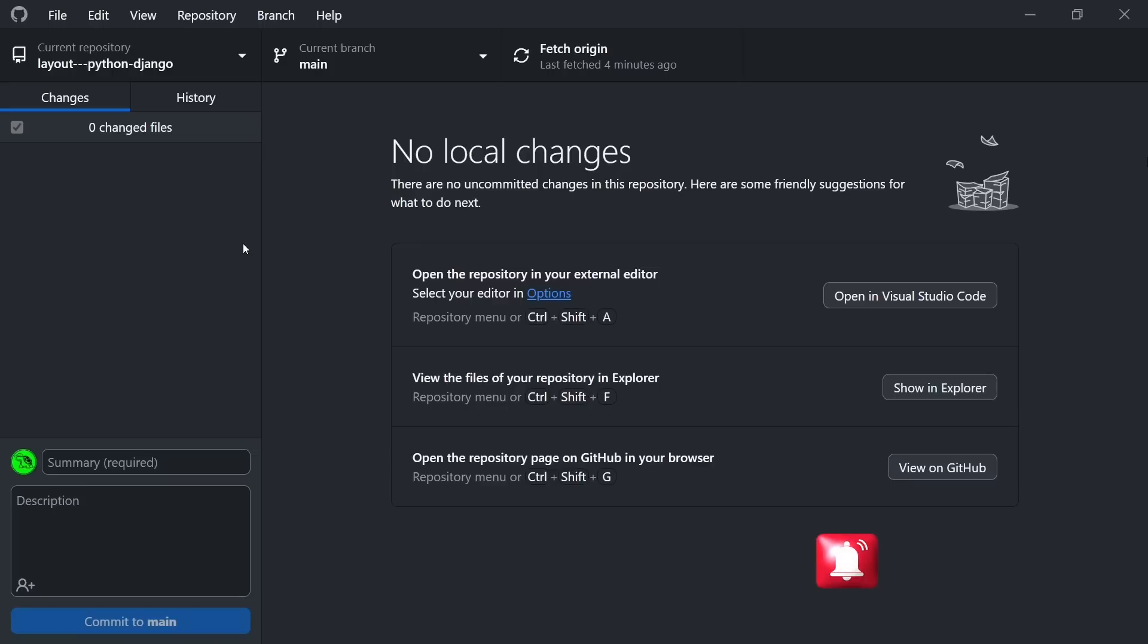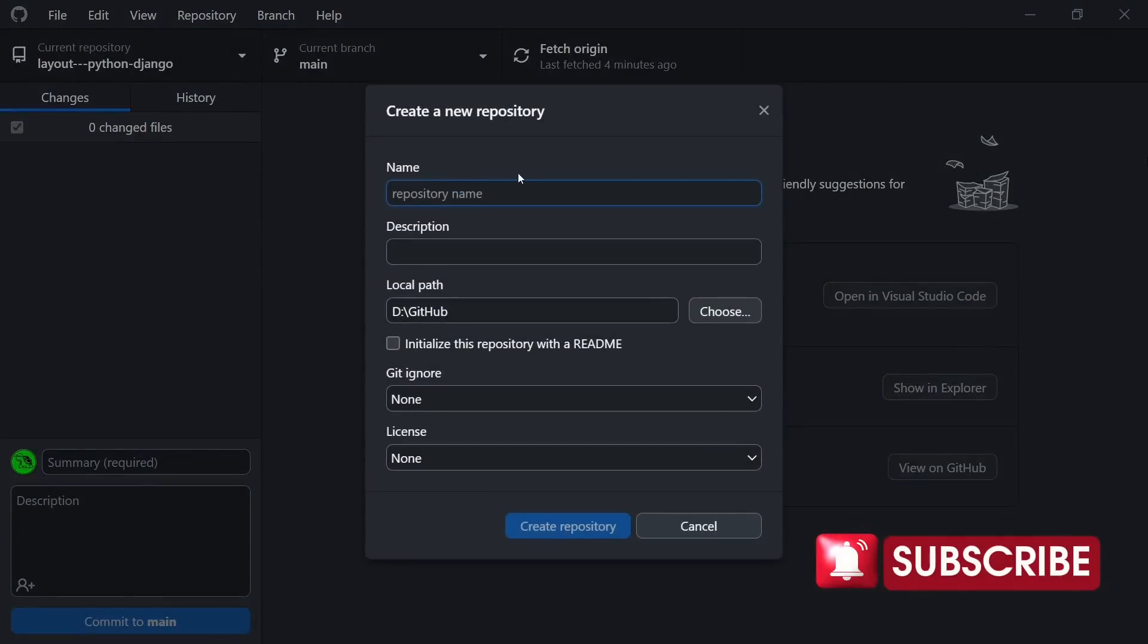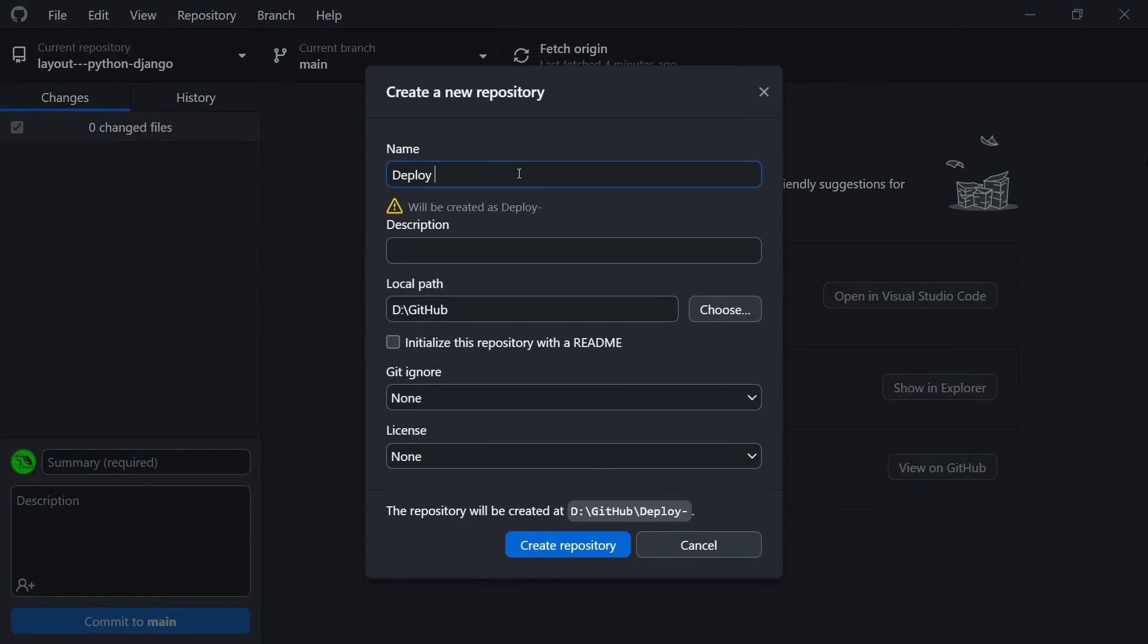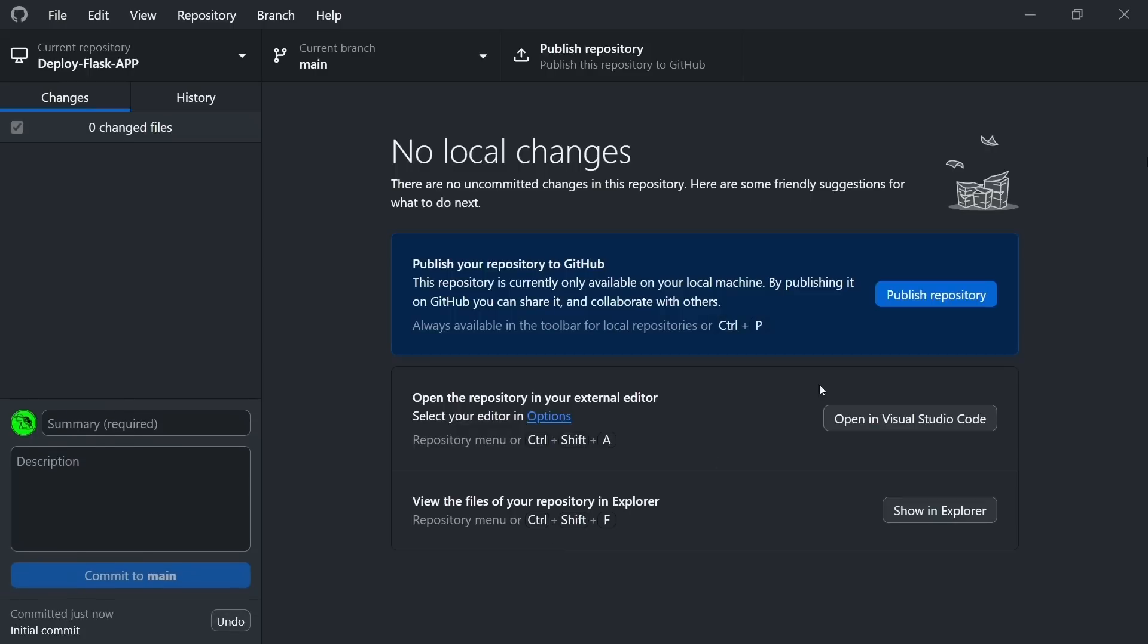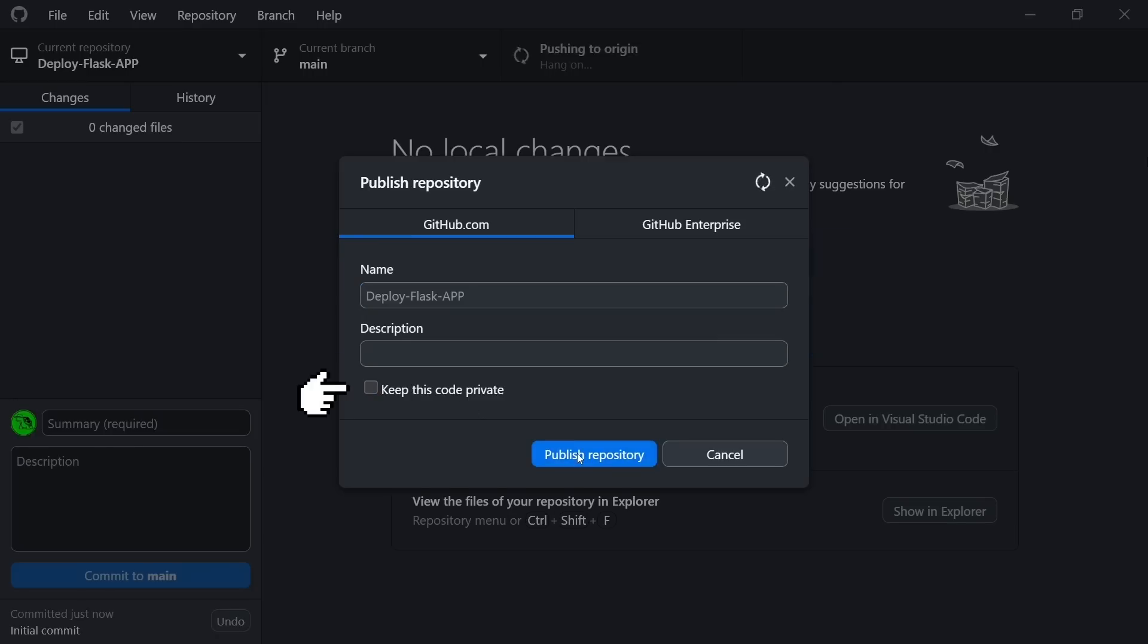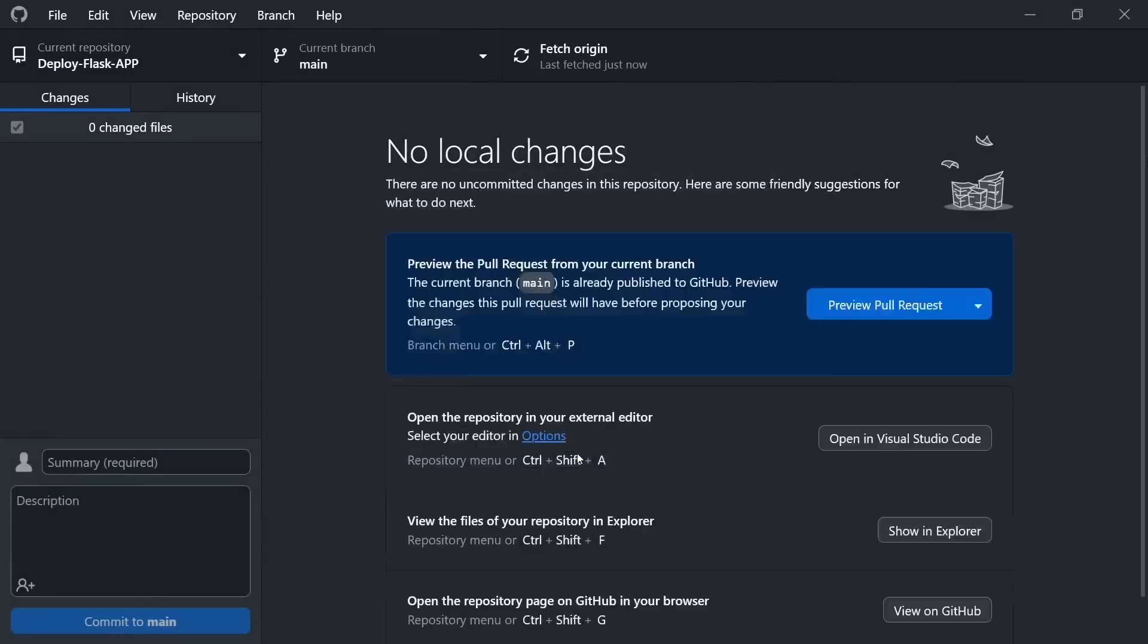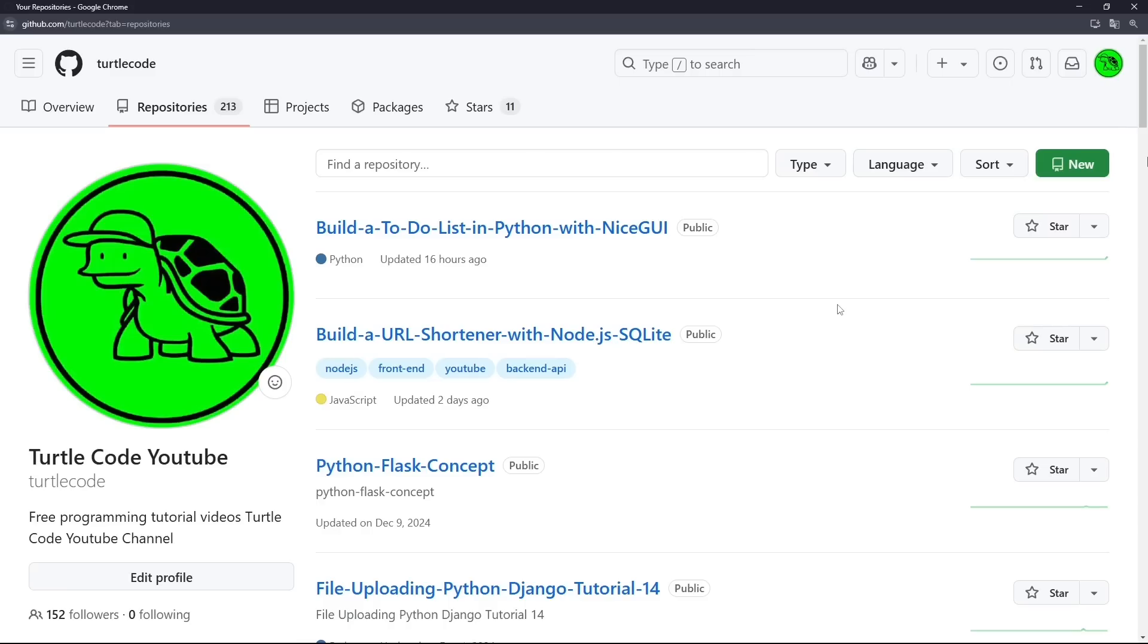All right. Now let's get our code on GitHub. Let's open GitHub Desktop and create a new repository called Deploy Flask App. This is basically a storage space where our project will live online. Now let's click the Publish Repository button. To make sure the code is publicly accessible, we need to uncheck the Keep This Code Private option before publishing. Great. Now our project is on GitHub and we're ready to deploy it to Vercel.